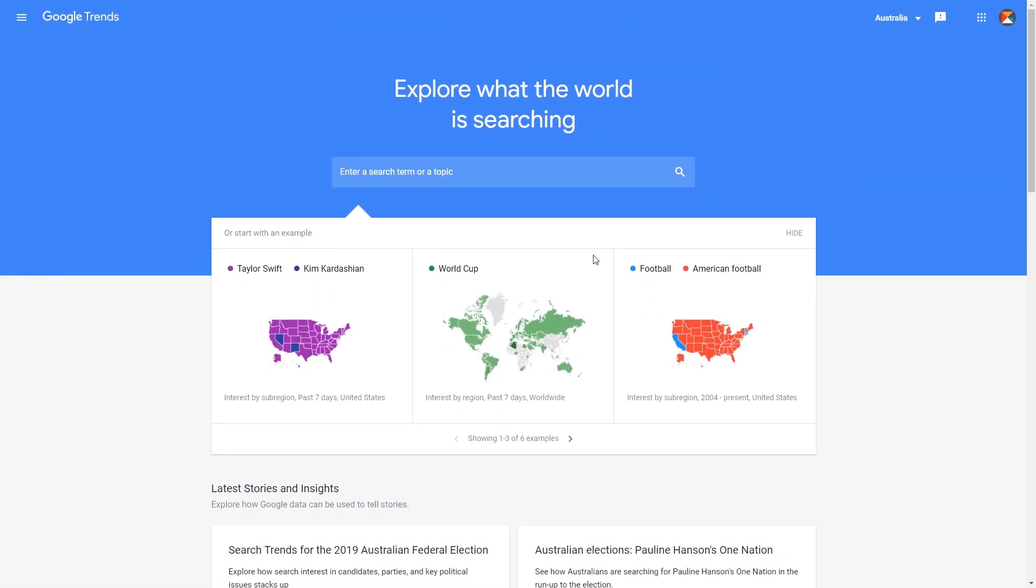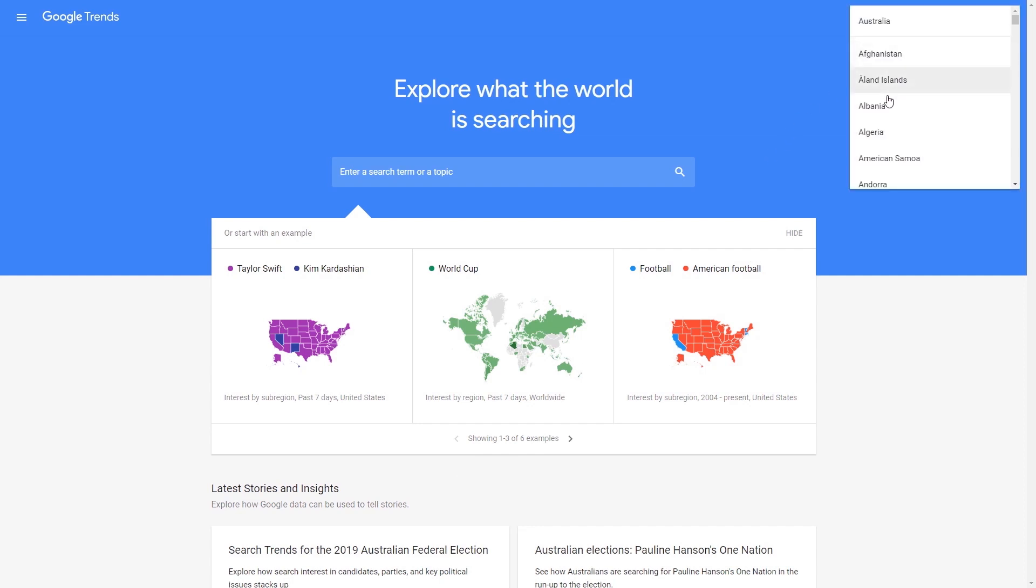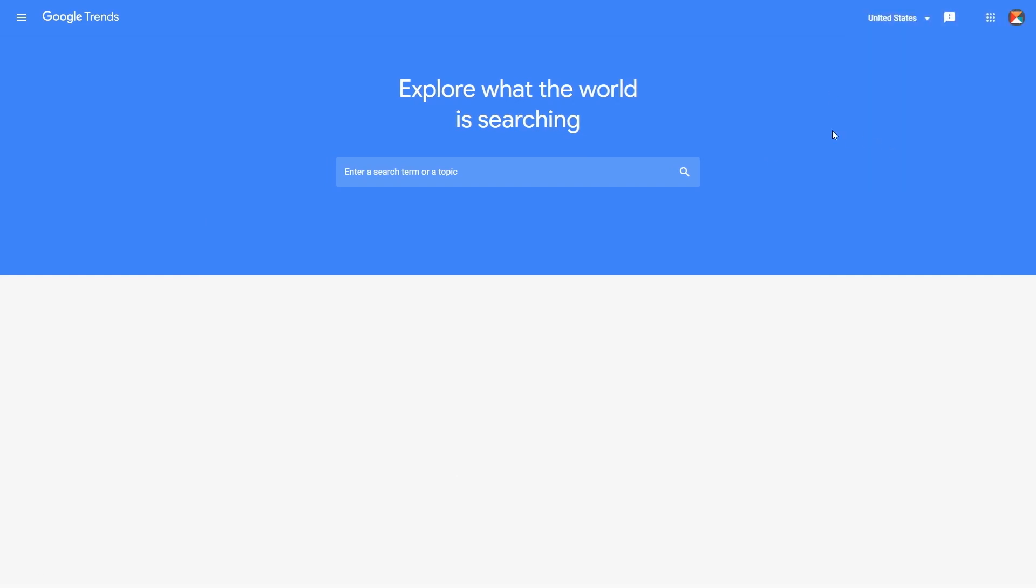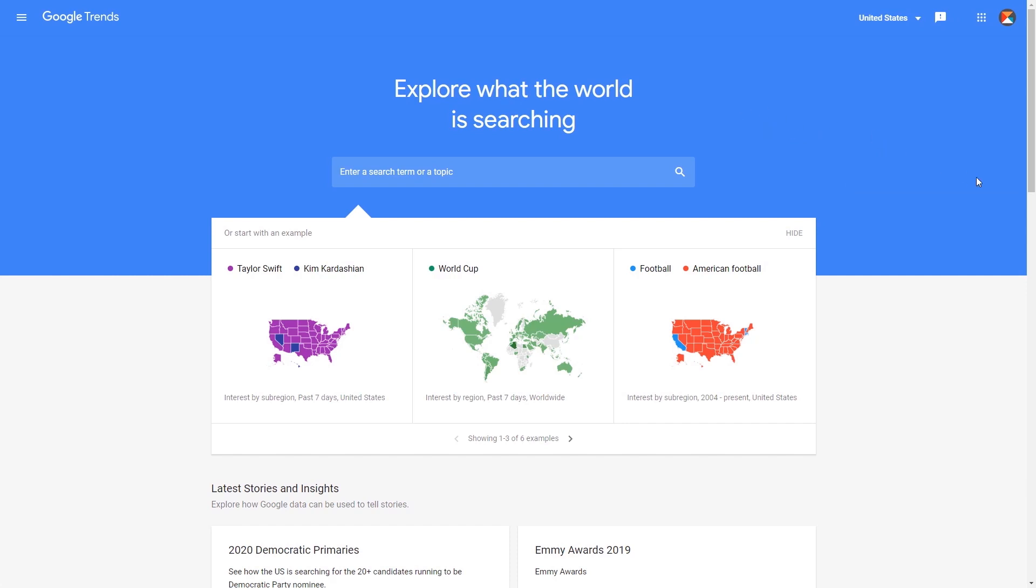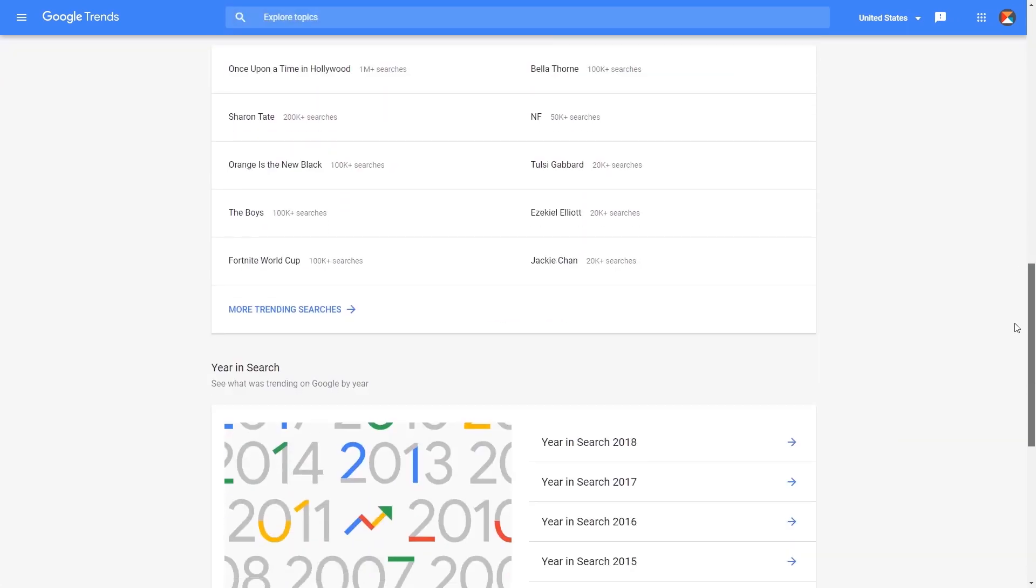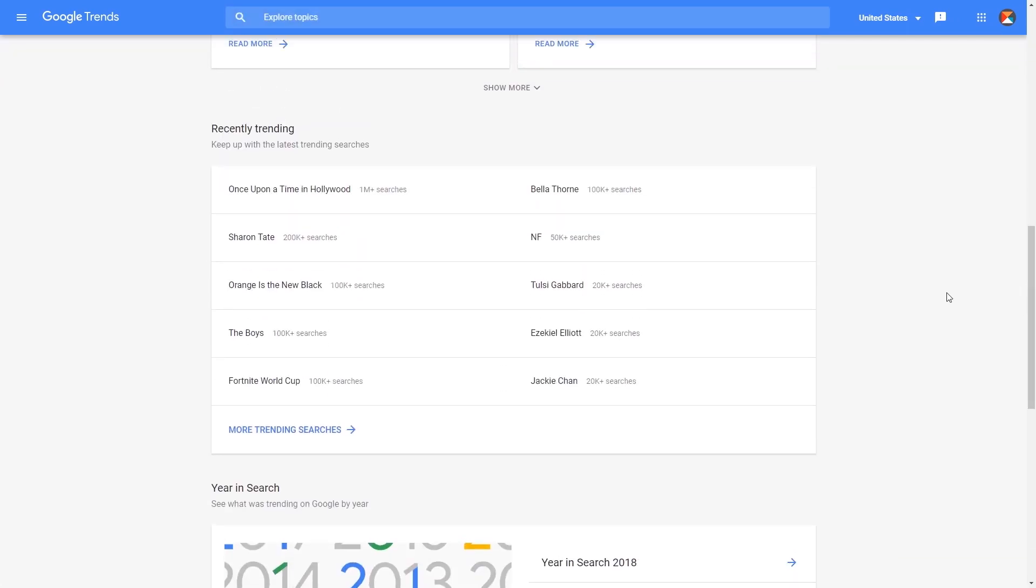Alright, so in this never-ending quest of deciding what to draw or animate next, I came across Google Trends. I'm not sure if you guys ever heard about it, which basically gives you the search trend for any country in the world. You can even change, let's say, I want United States. This is where I saw that the Wimbledon tournament was happening.